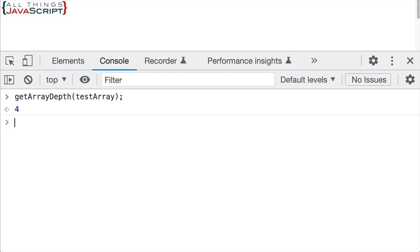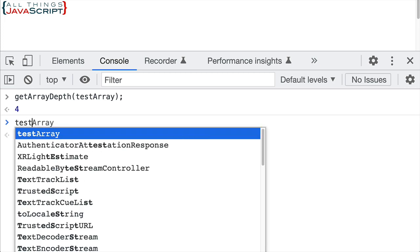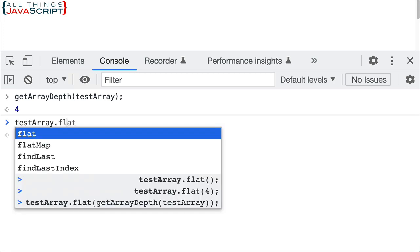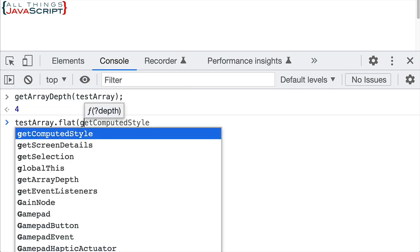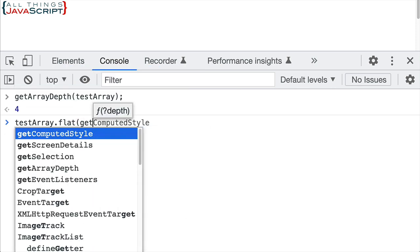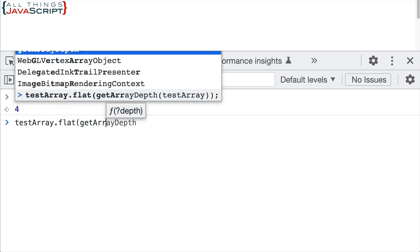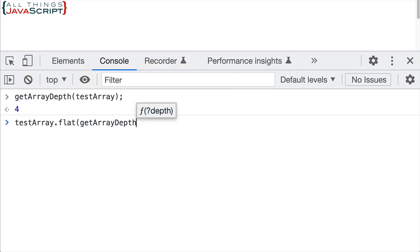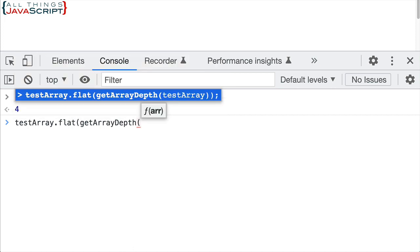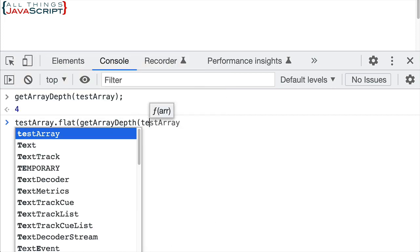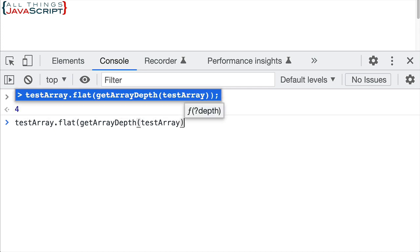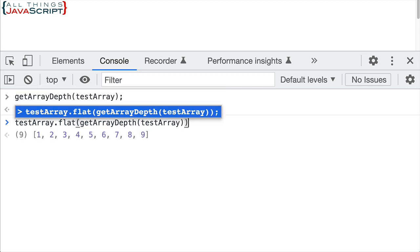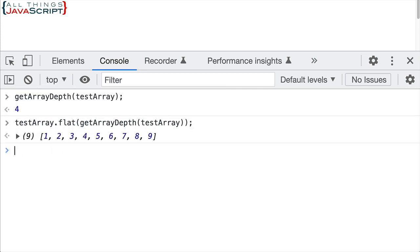So now we can do testarray.flat. And then inside the parentheses here, we can run getArrayDepth and pass in testarray to that to get the depth of it. And what does that return? That flattens our entire array for us because now we're passing in the right depth for that.